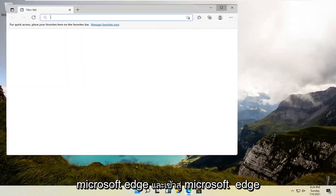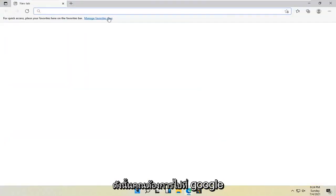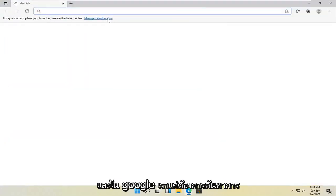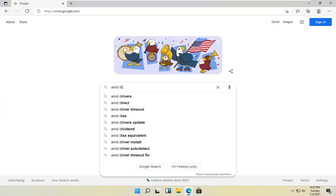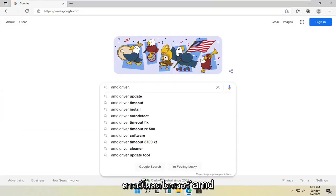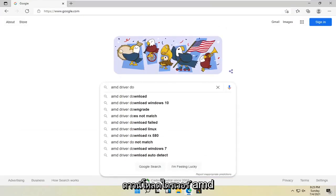In Microsoft Edge, you want to navigate over to Google. And in Google, you just want to search up AMD driver download.